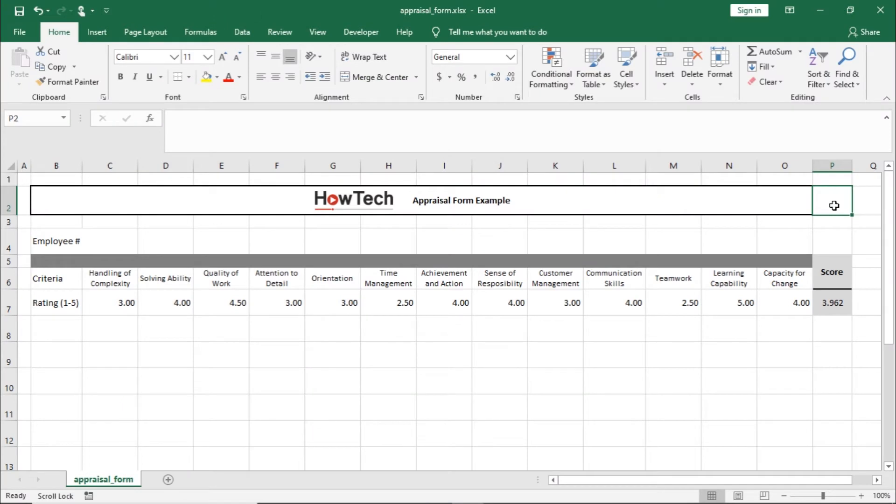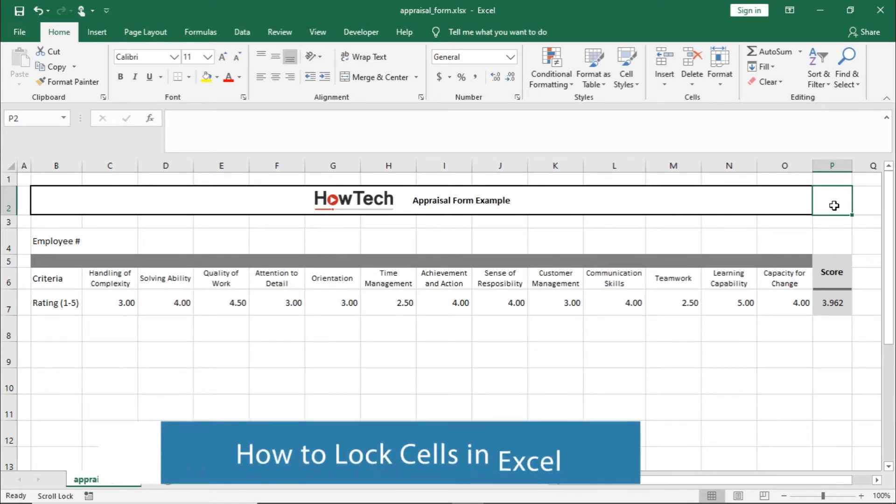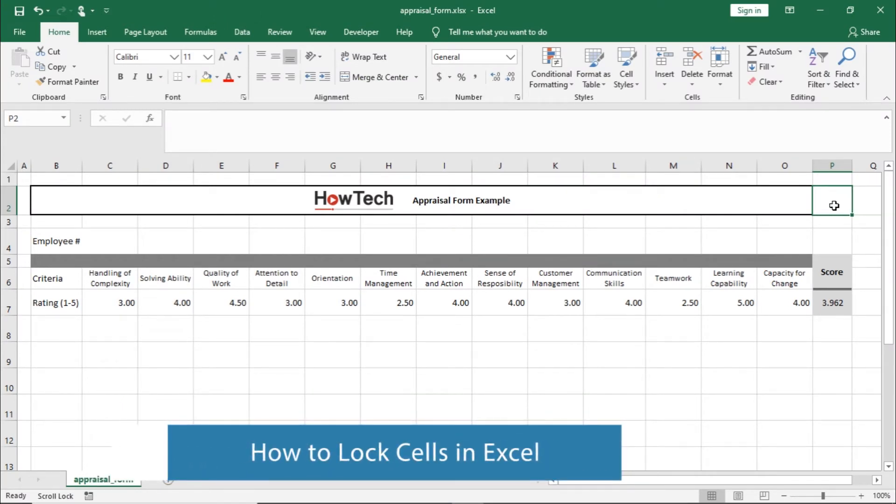Hi, and welcome to HowTechTutorials. In this video, we will show you how to lock cells in Excel.